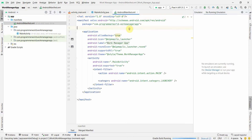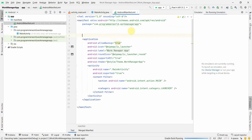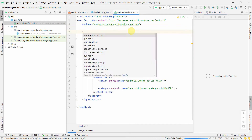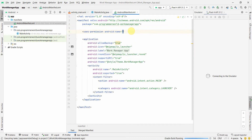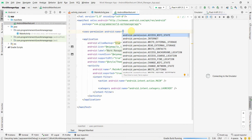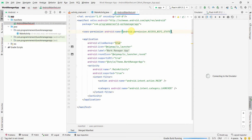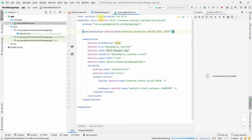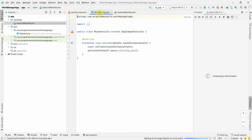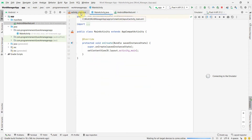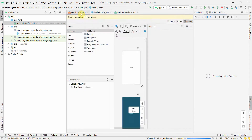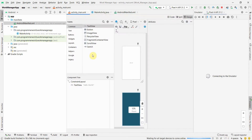The first thing in this WorkManager example is that I'll check the Wi-Fi state. For that I need a user permission for accessing the Wi-Fi state. Apart from that, before doing anything in the main activity, I'll also update the layout.